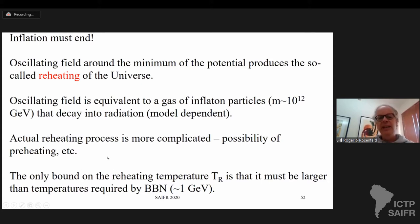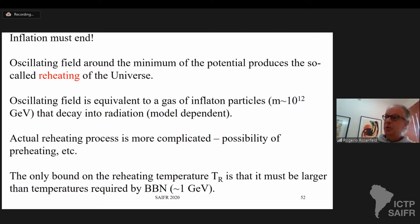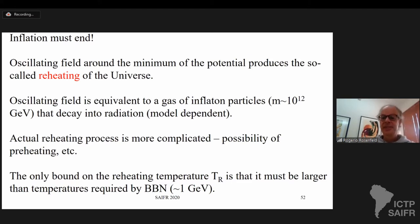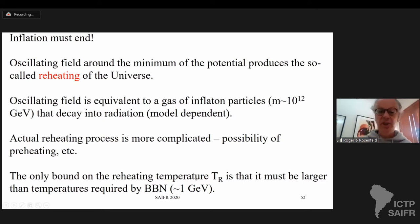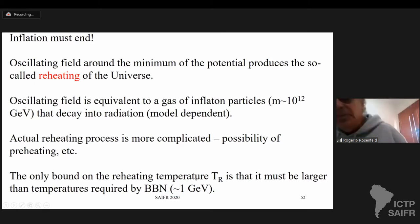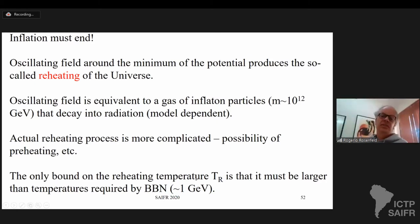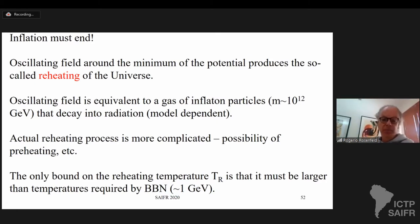One question you may ask is: what is the temperature after the reheating process? We don't know what the temperature is. The only bound we have is that the probe of the early universe we have right now is Big Bang nucleosynthesis, which happens at around 1 GeV. So the only thing we can say for sure is that the temperature must be larger than the temperature when Big Bang nucleosynthesis happens, which is around 1 GeV.